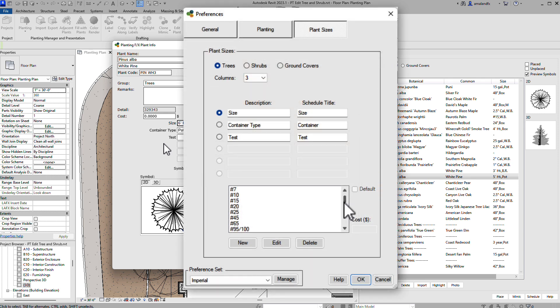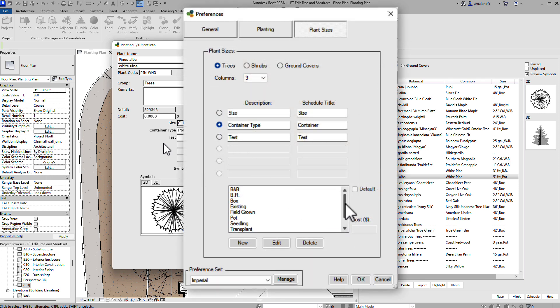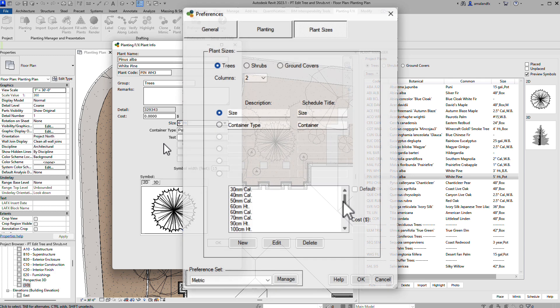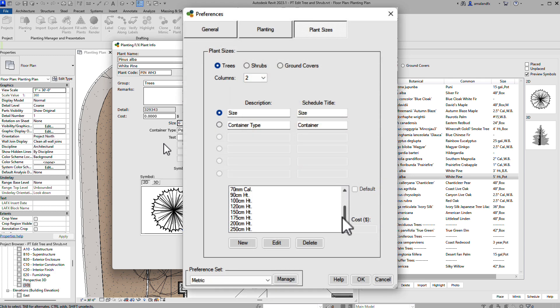These are the default sizes in our default Imperial preference set and our default Metric preference set.